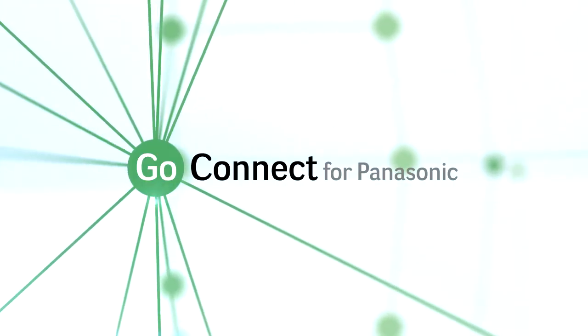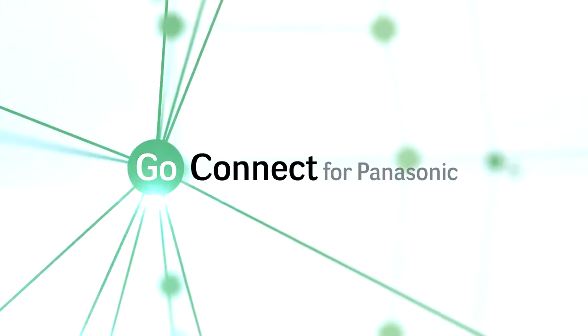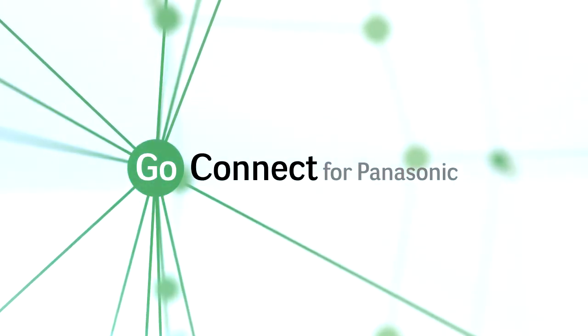So GoConnect 2.5 improves your productivity even further and makes communicating with your colleagues even easier.